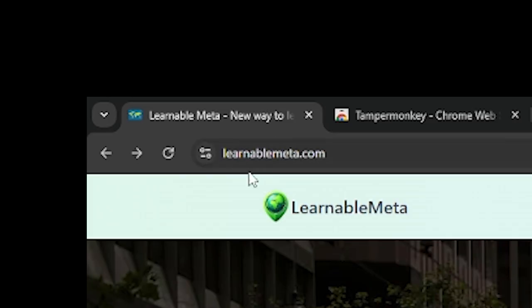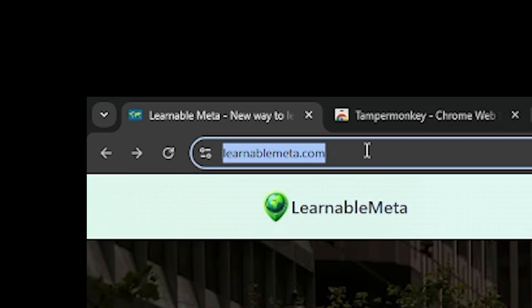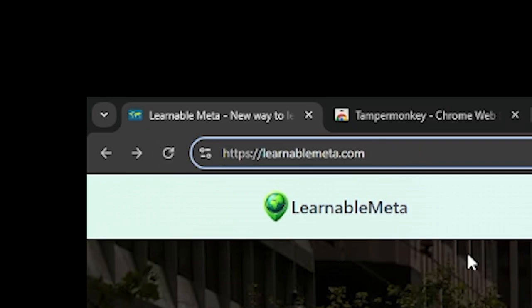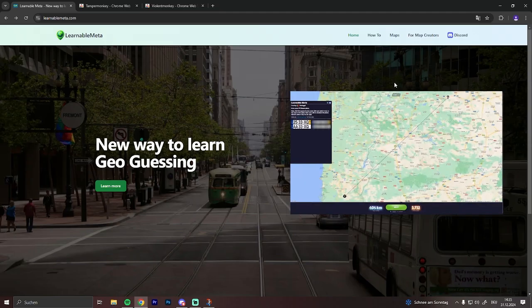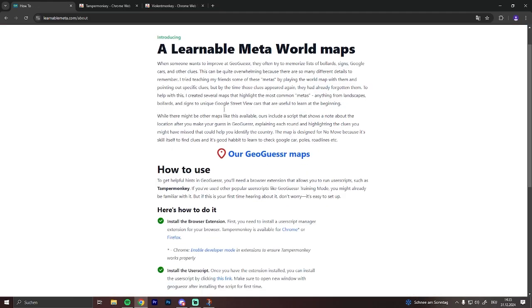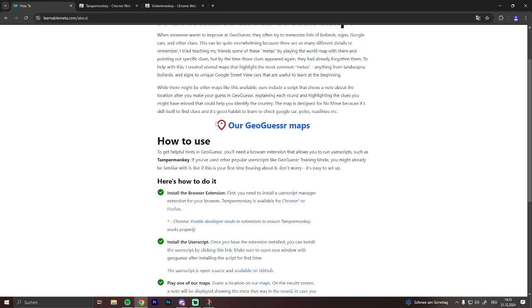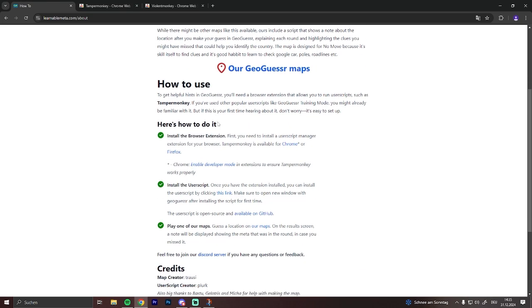First, go to the website LearnableMeta.com. Once there, just click on 'How To' and you will find the installation guide.